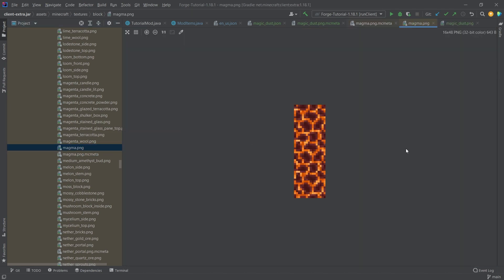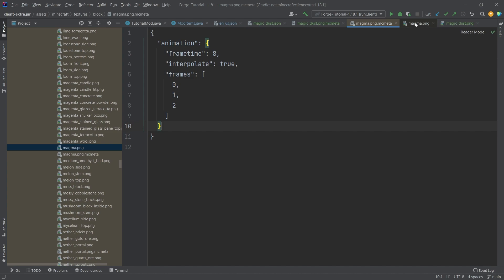So this is why magma gets this very tiny, shimmering, changing texture. It's just those three textures that are changing, as you can see, with a frame time of eight. So this just controls how fast it's changing.